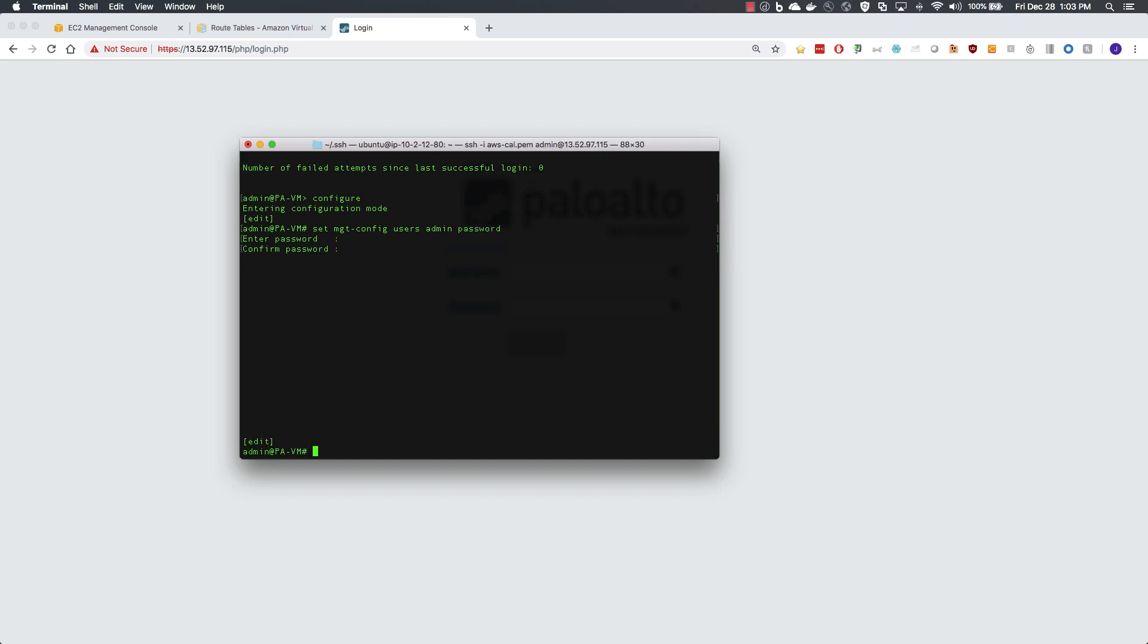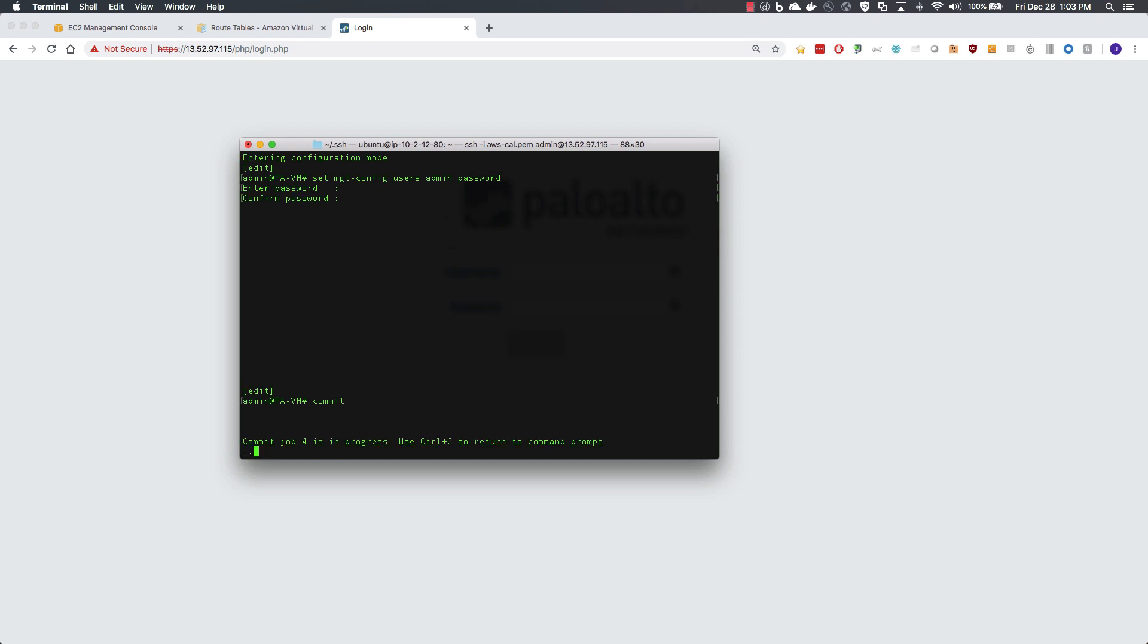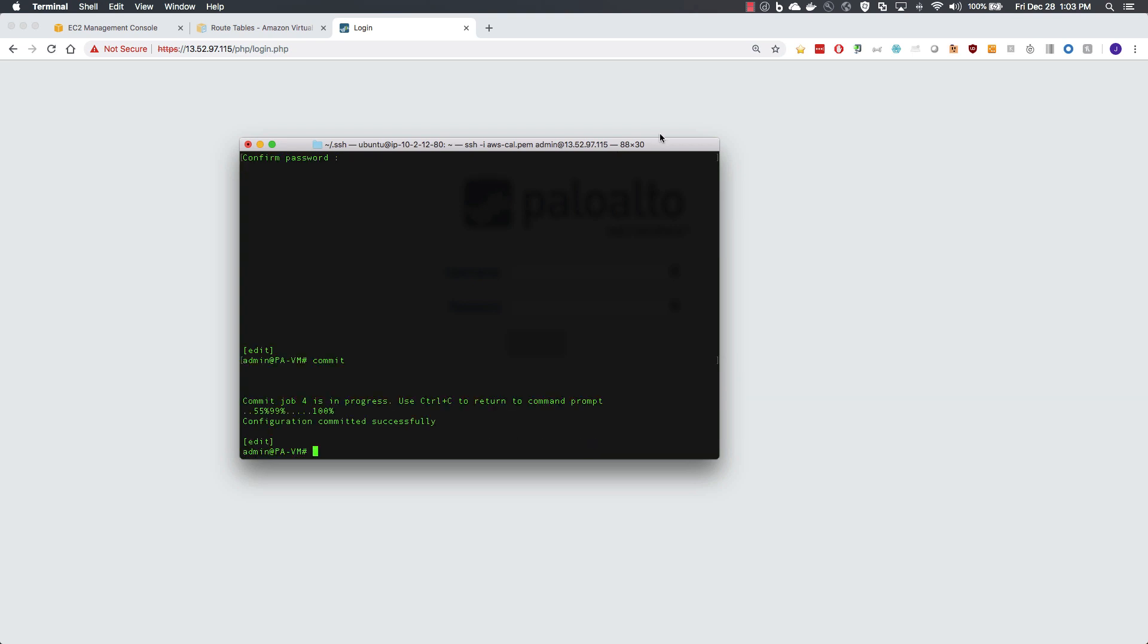Set and confirm a secure password and commit the changes. Once this completes, we will be able to log in with the GUI.